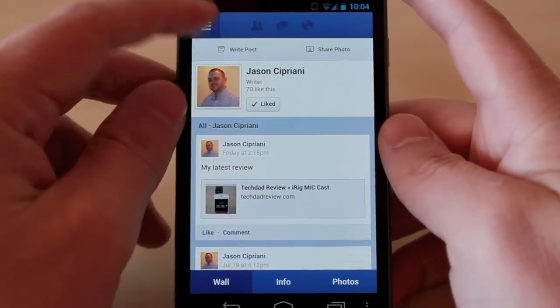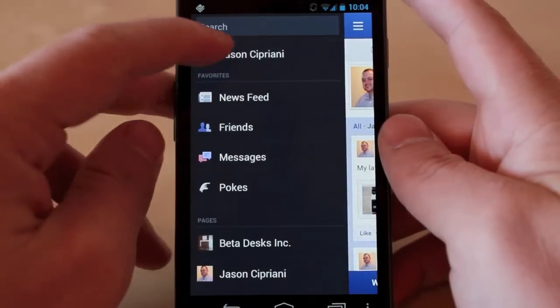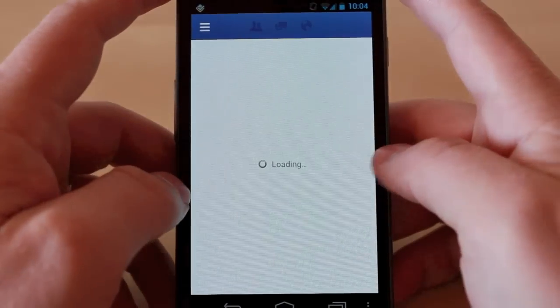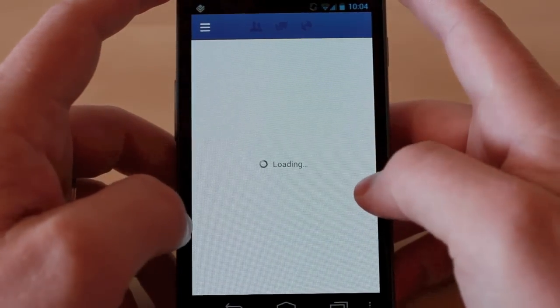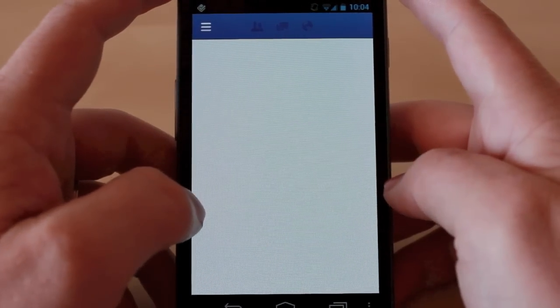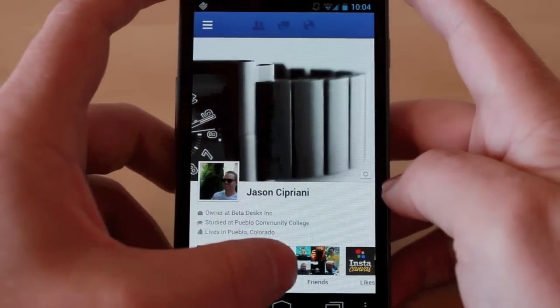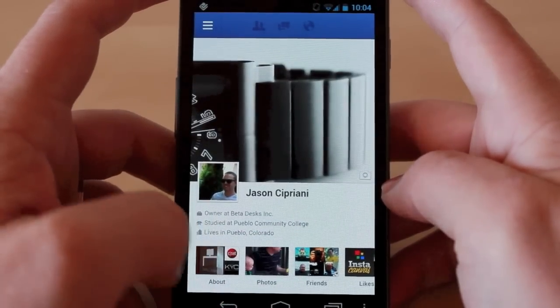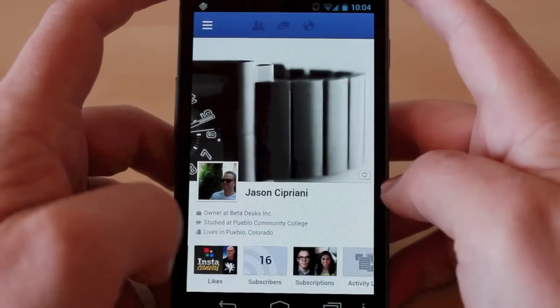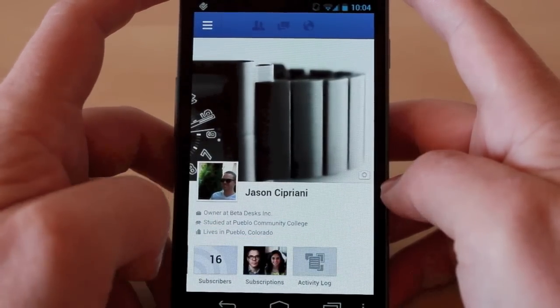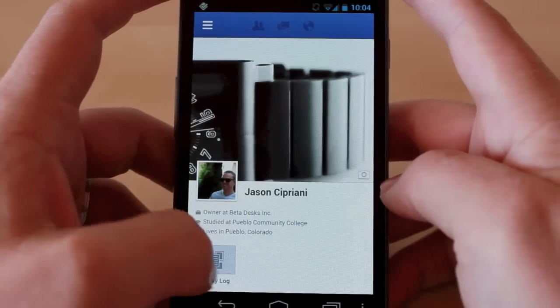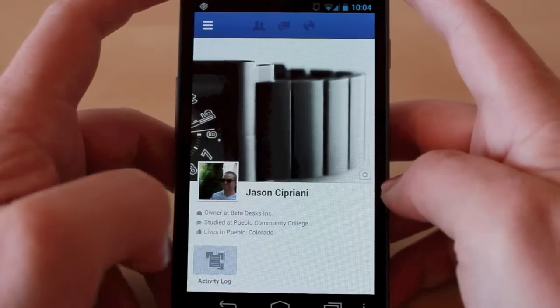So what we're going to do is go to my personal page, view my profile or my timeline, and down here where there's About, Photos, Friends — scroll all the way over and you'll see Activity Log.